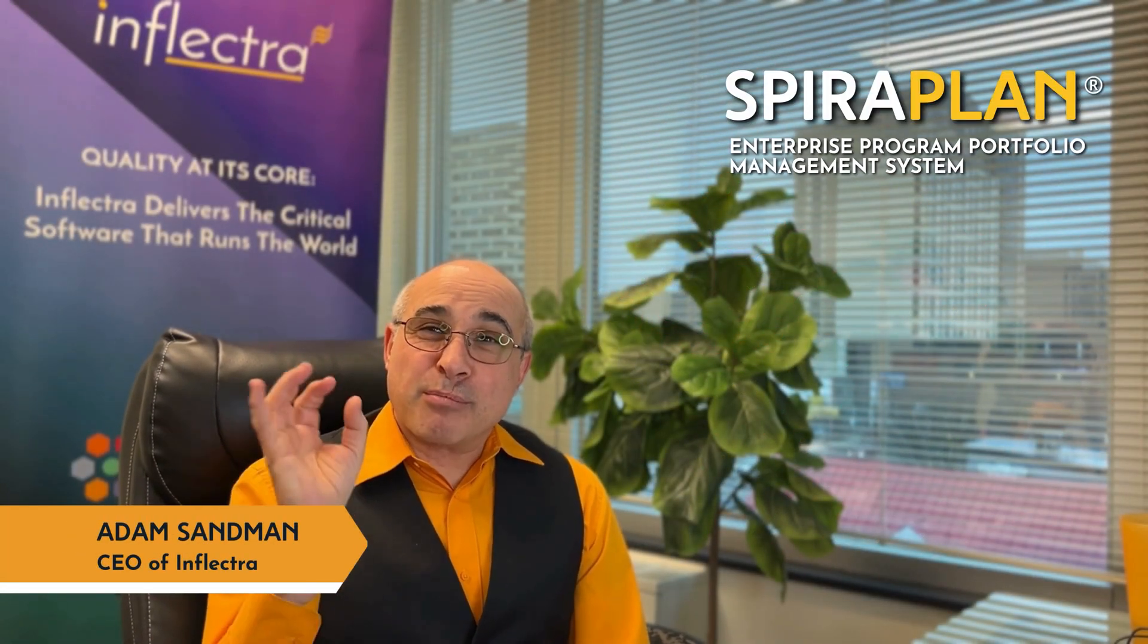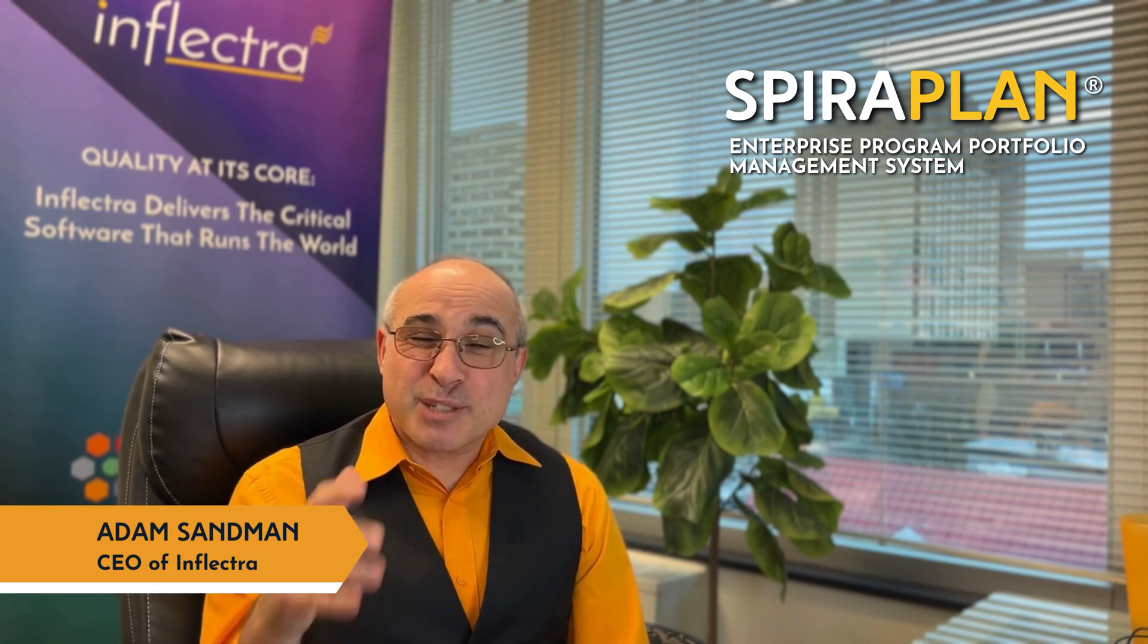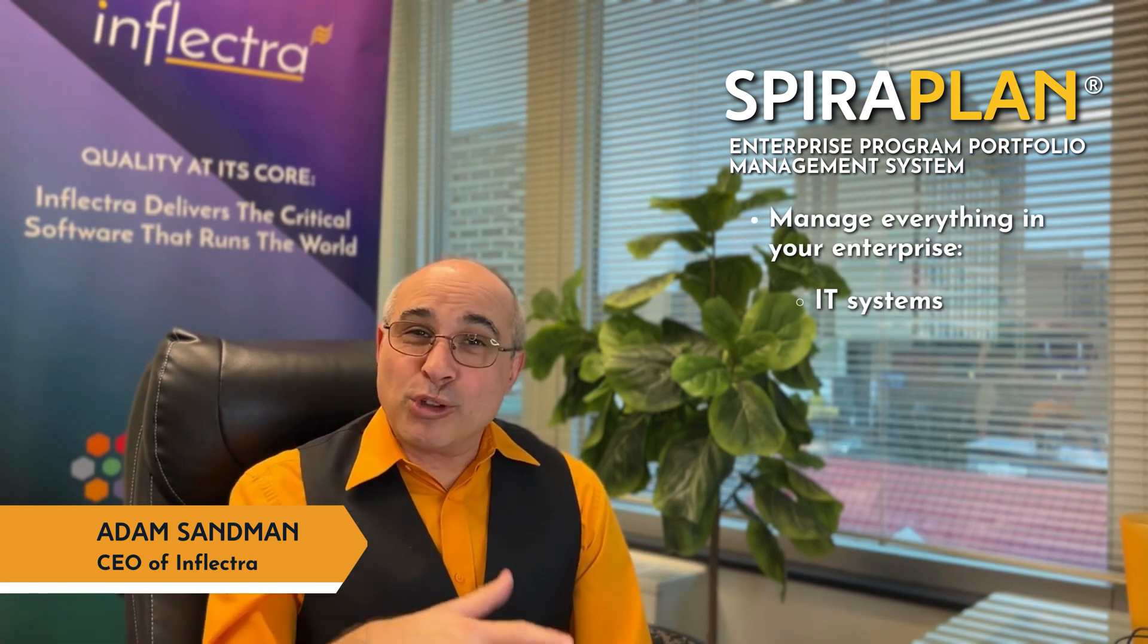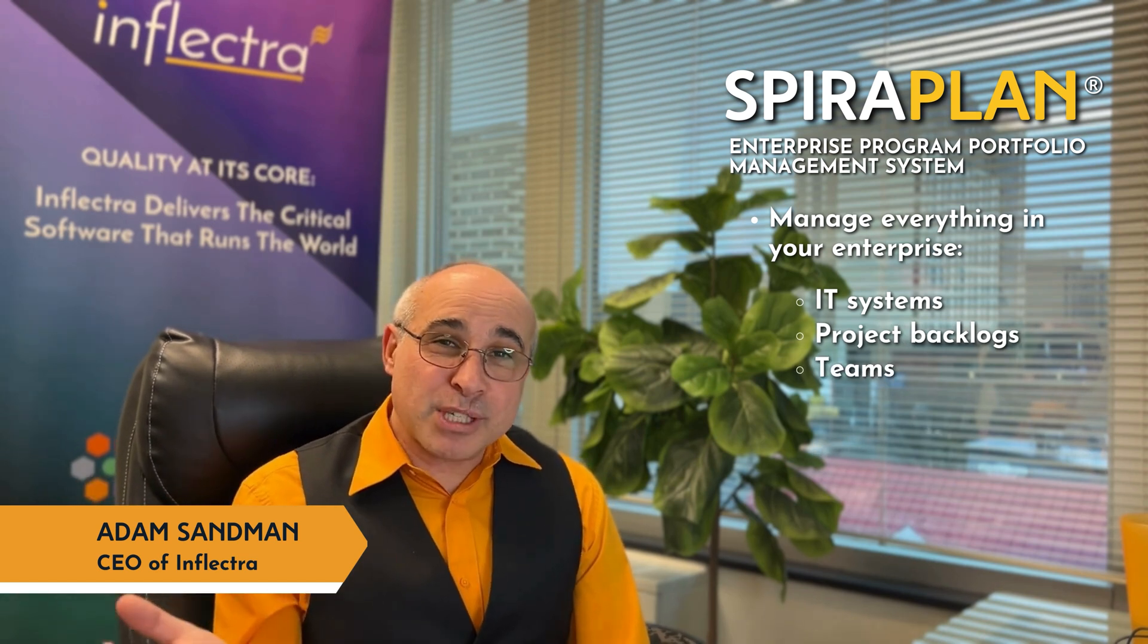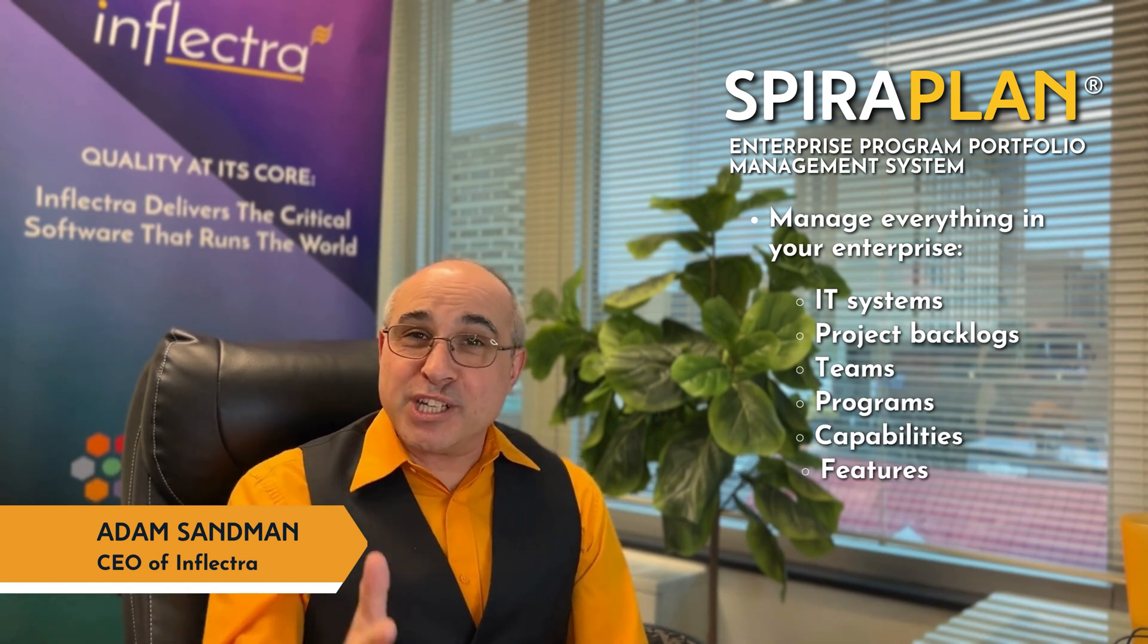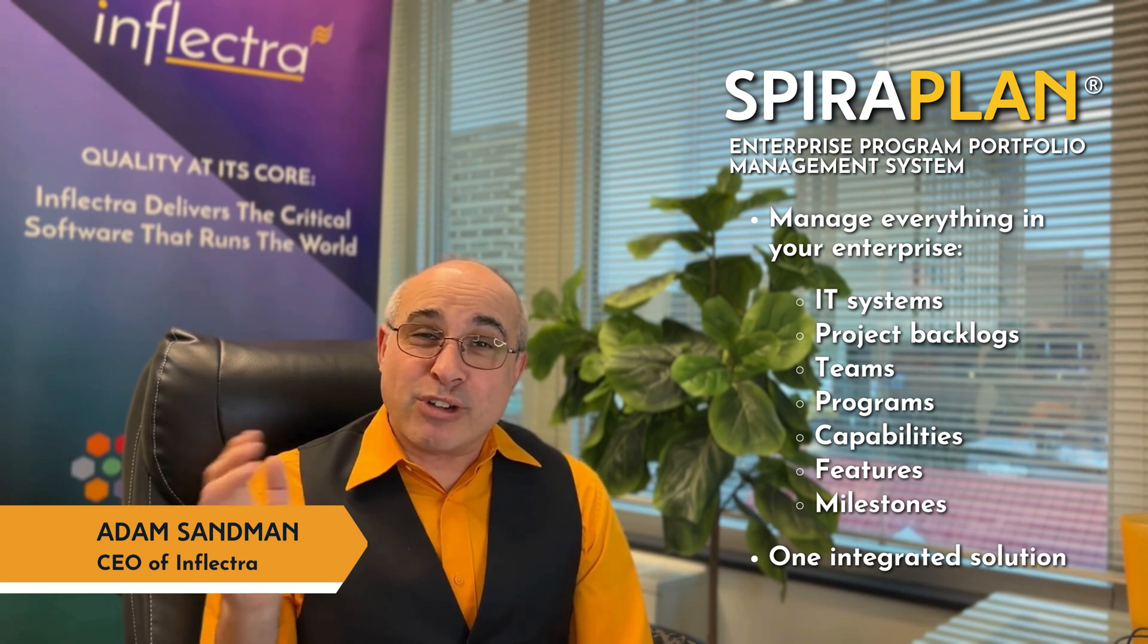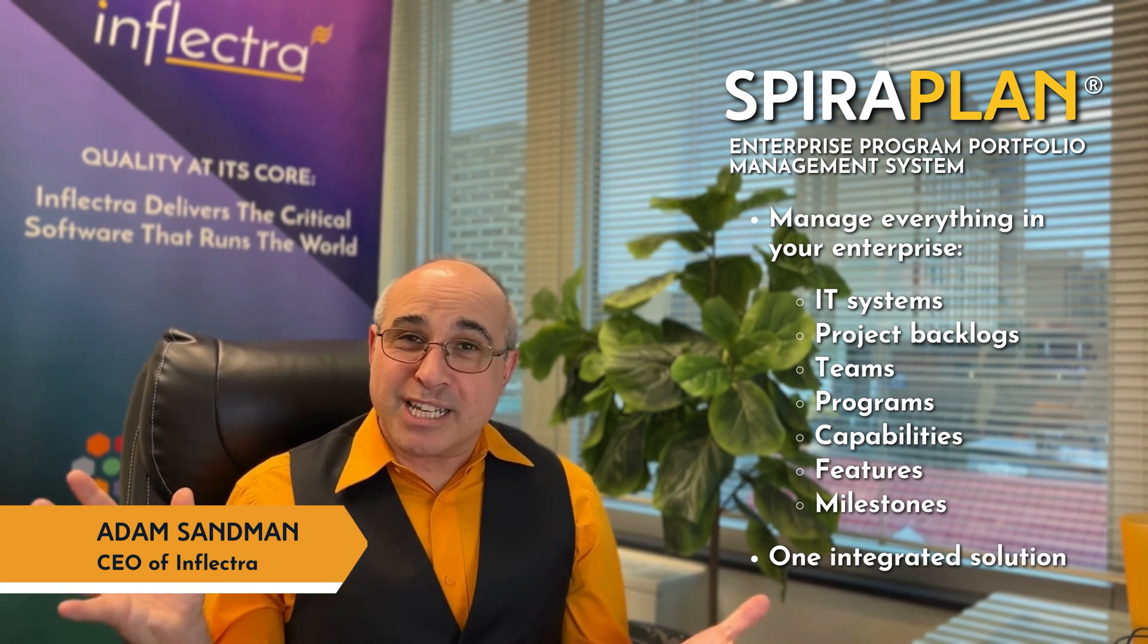SpiraPlan is our enterprise program portfolio management system. SpiraPlan helps you manage everything in your enterprise, all your IT systems, all your project backlogs, your teams, your programs, capabilities, features, milestones, all in one integrated solution. It gives you traceability to manage the entire organization.